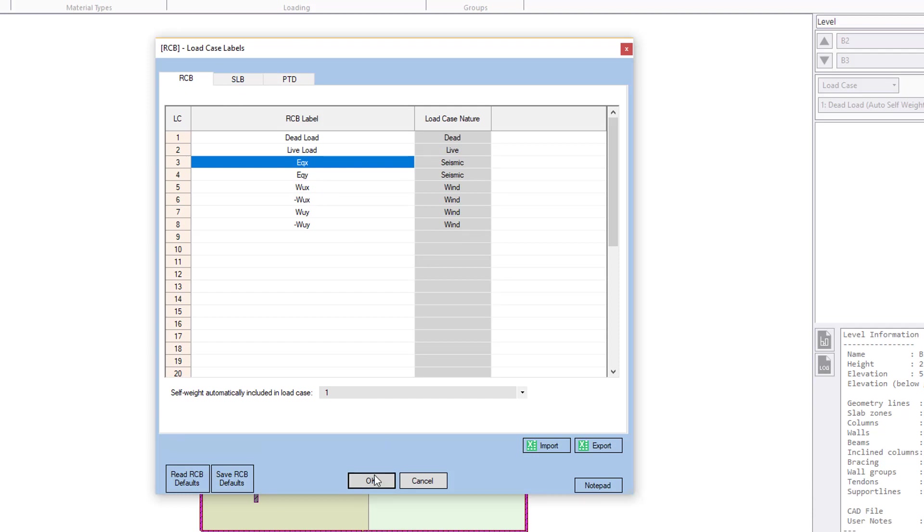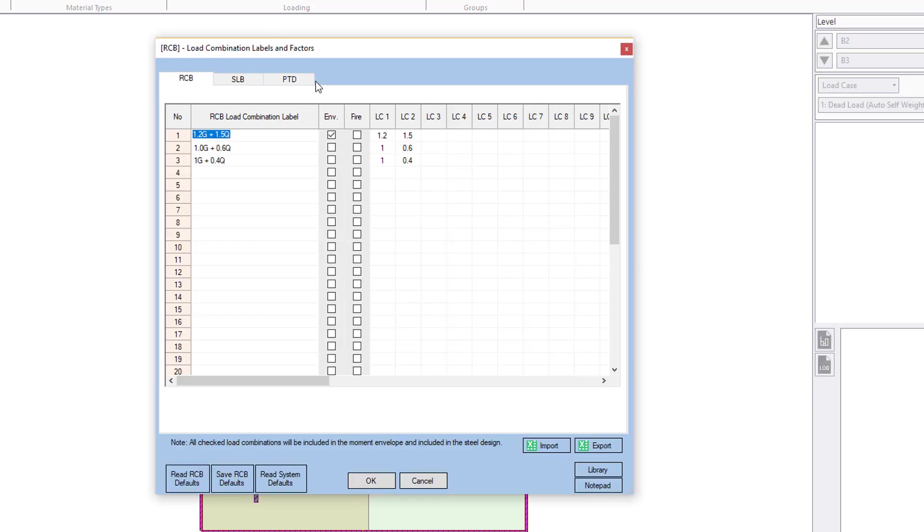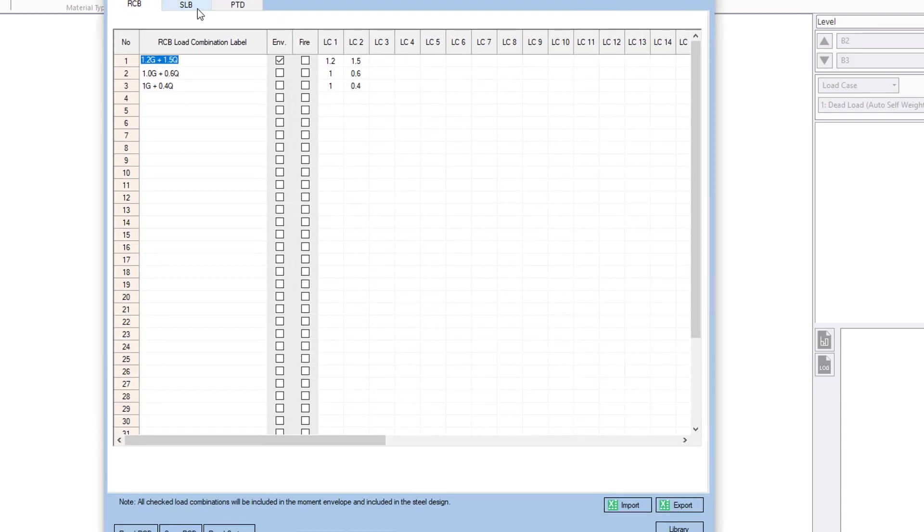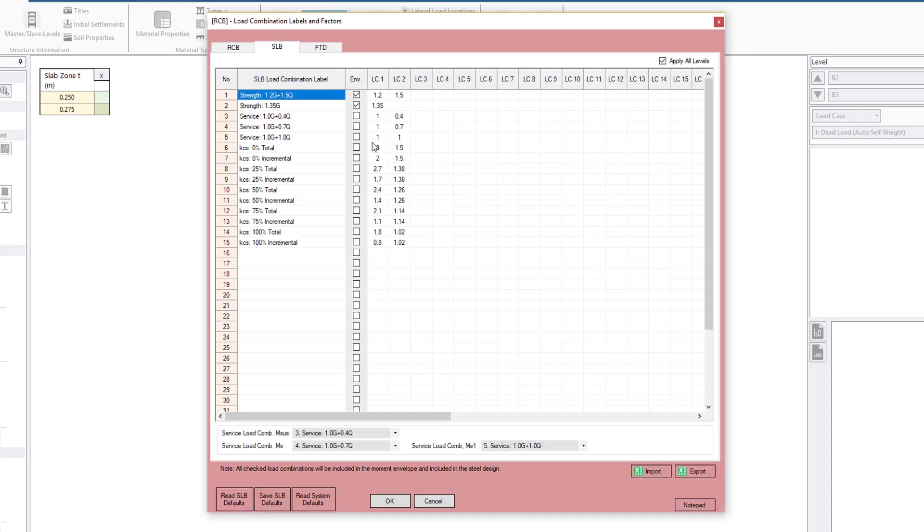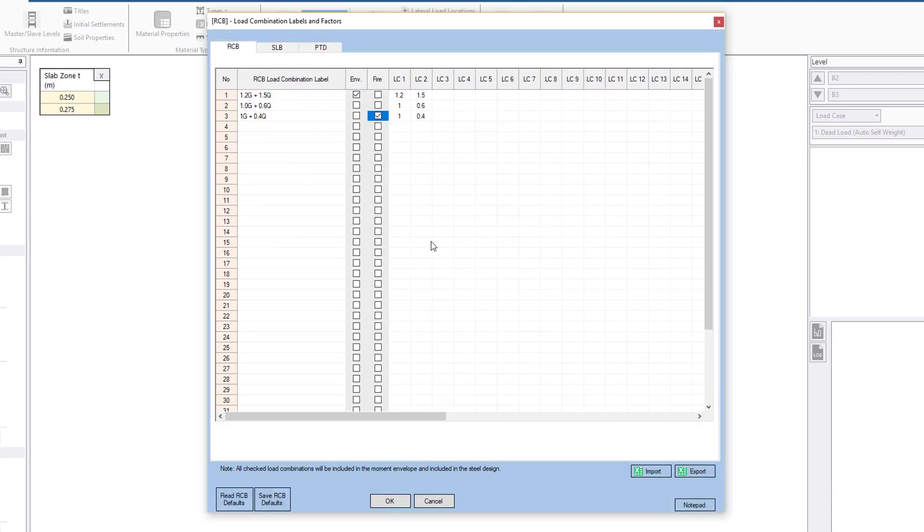Hitting OK. We now have a look at our combinations. So we can see here that the default cases for RCB, it looks like we're probably missing a few cases. We have ultimate, we have service, and we have a fire case as well. Now, anything with envelope ticked will be designed for strength. So when we do our column and wall design, that's what we'll have. And we also basically set our SLB cases. So the SLB combinations look OK as they are. We also have to specify the sustained moment, the service moments for the service calculations as well, if we're doing a batch export, and similarly for PTD. So the default cases for SLB PTD look all right. But for RCB, we're missing some cases.